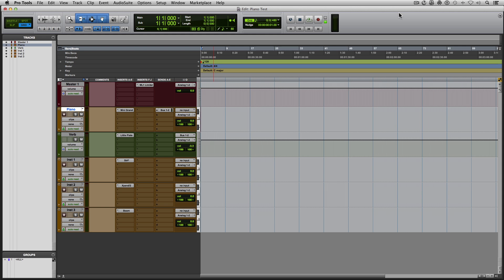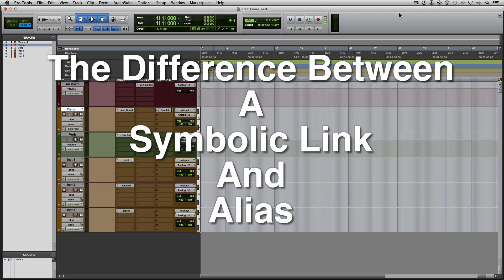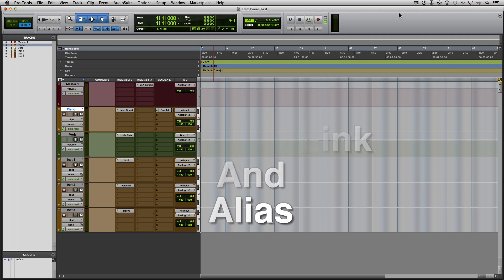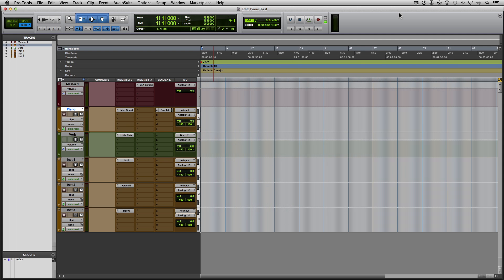Some of you might be wondering why this is different from an alias. Well, the main difference is that an alias uses naming conventions that operate through the Mac operating system, whereas symbolic links actually work at the root level in Unix. Symbolic links tend to be more reliable with applications trying to relink to library files. In many cases aliases just don't work — the plugins don't recognize the alias as the original file.